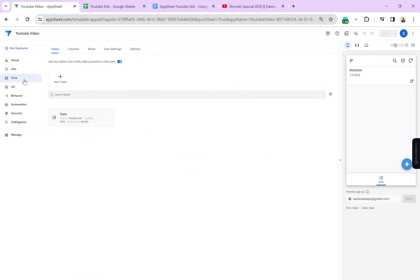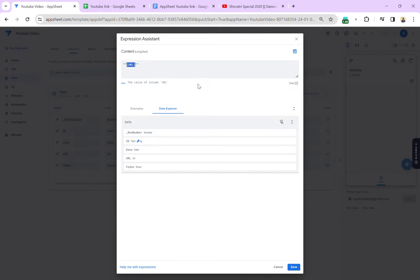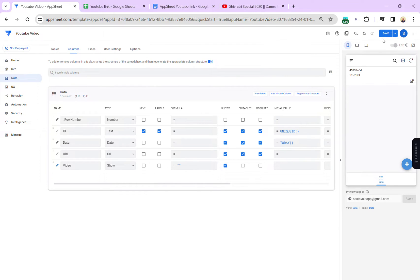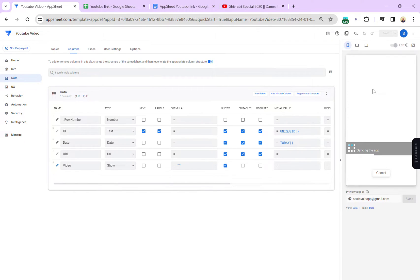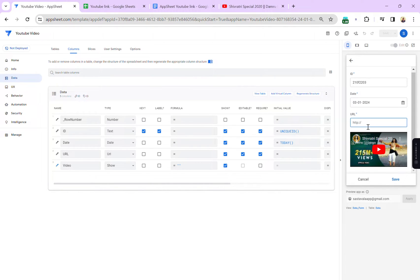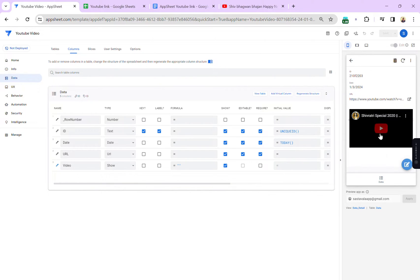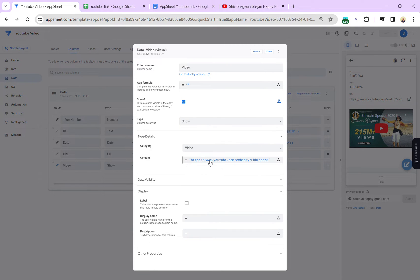If you copy this embed link and go to our app under the video column, I'm going to paste this link directly and save it. If you open the form, you will see the video directly here. But the issue is we will not be able to change this video — even if you put a different URL, it will not change. Let me save this record — you will notice it is the same video because we have hardcoded the link.